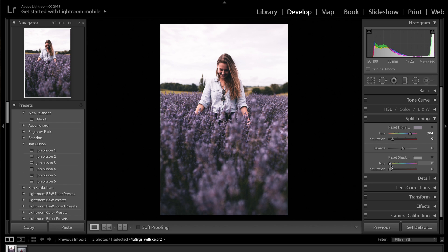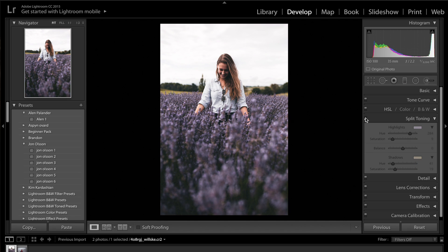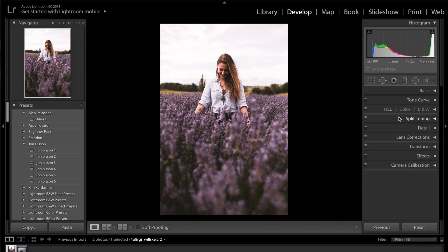I'll increase the highlights saturation until I've got a suitable amount of pink. Then coming down to shadows, I'm trying to make a sort of brown color — I'm thinking around hue 40 is a nice choice. I'll drag up the saturation to about 19. If I turn off the split toning and back on again, you can see how it's made the image slightly browner.